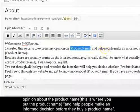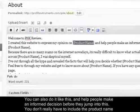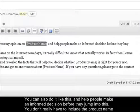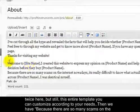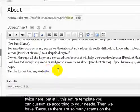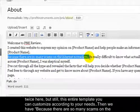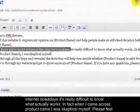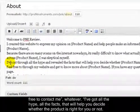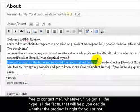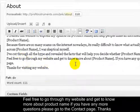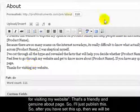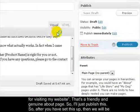The template continues: 'I created this website to express my opinion on [product name] and help people make an informed decision before they buy.' You can customize this entire template to your needs. It also says: 'Because there are so many scams on the internet nowadays, it's really difficult to know what actually works. When I came across [product name] I was skeptical myself. I've cut through all the hype and revealed all the facts to help you decide whether [product name] is right for you.' That's a friendly and genuine about page - publish it.